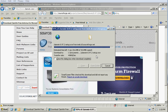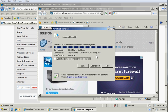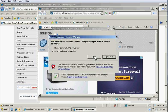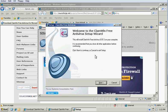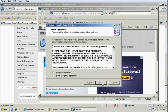And ClamWin is also available for a number of different platforms, not just Windows, which is nice. You can get it for Linux, you can get it for virtually every version of Windows. I think going all the way back to maybe 98.